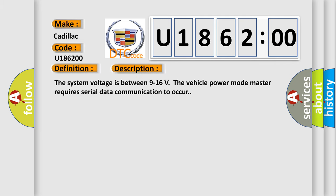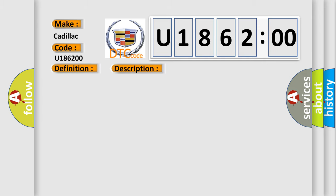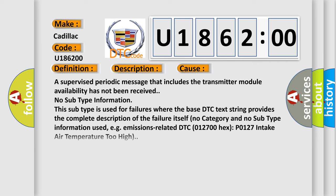The system voltage is between 9 to 16 volts. The vehicle power mode master requires serial data communication to occur. This diagnostic error occurs most often in these cases: A supervised periodic message that includes the transmitter module availability has not been received. No subtype information. This subtype is used for failures where the base DTC text string provides the complete description of the failure itself. No category and no subtype information used.